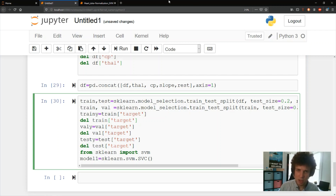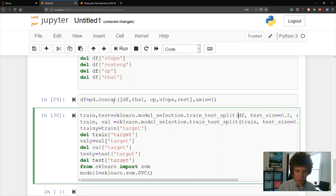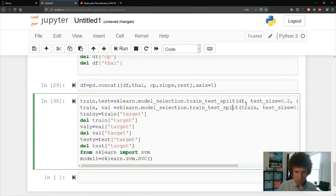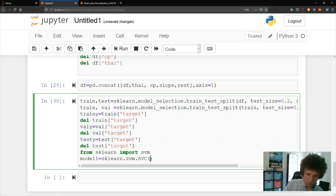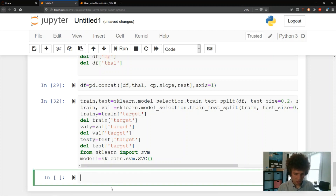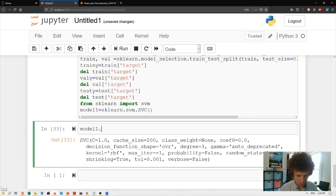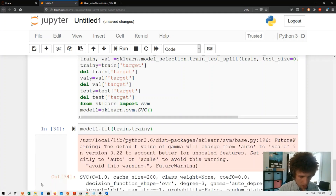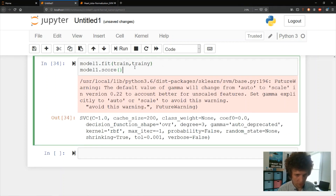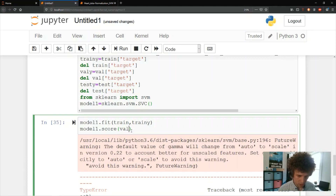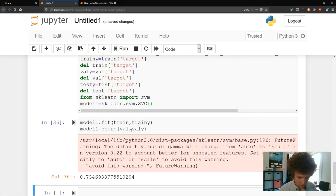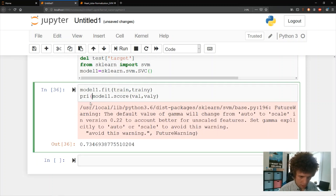This is essentially the same code from last time. We do all our preprocessing and one-hot encoding, separate into training, validation, and test sets, and define the SVM model. We fit it on the training data with model.fit(X_train, y_train) and evaluate with model.score(X_val, y_val). With default settings we get 0.73 on the validation set.